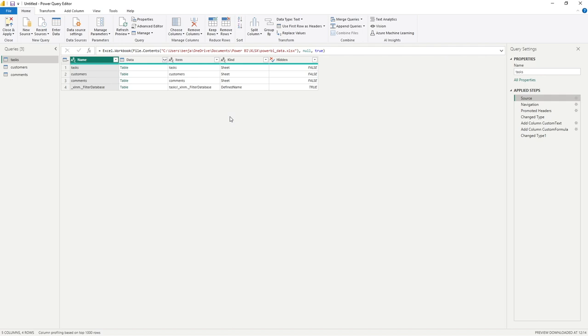Parameters give us the ability to store this file path in one location that is referenced by all of our applicable queries.